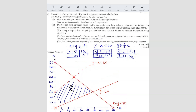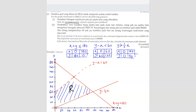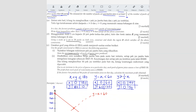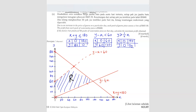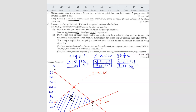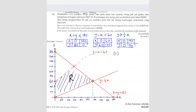Question C1: state the maximum number of packs of guava juice. Guava juice is X, so we want the maximum X value within region R. From the graph, the maximum X value is 120 packs. So the maximum number of packs of guava juice that can be produced is 120 packs.